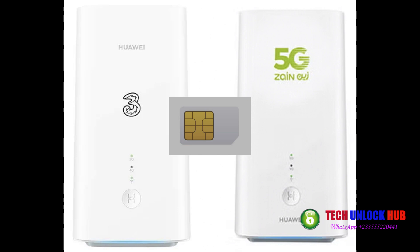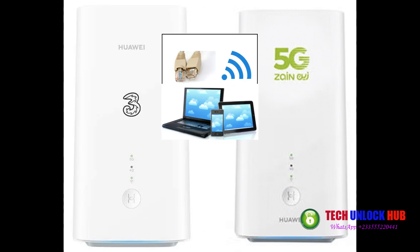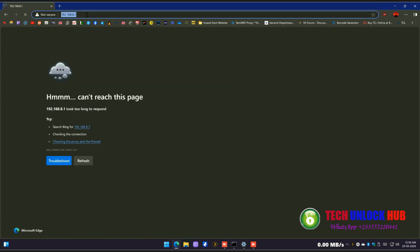For example, if your router is from 3UK, insert an O2 SIM card, or vice versa. Connect the router to your computer or smartphone using Wi-Fi or an Ethernet cable.